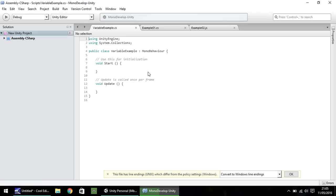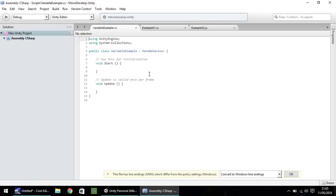So a variable is like kind of a pocket, if you will, in the script where anything can be stored for reference later on. So you can have a number, whether it be a whole number or a decimal. You can have a game object. You can have an audio source. You can have tons of different things. Variables are very important in scripting, as virtually any script you write will probably need a variable to some extent.